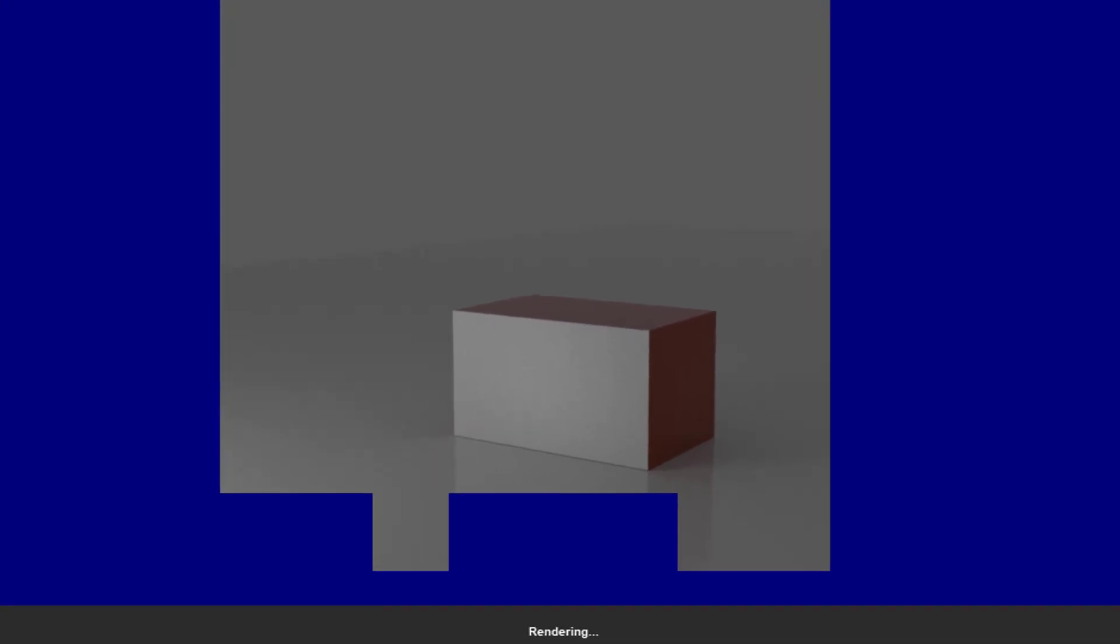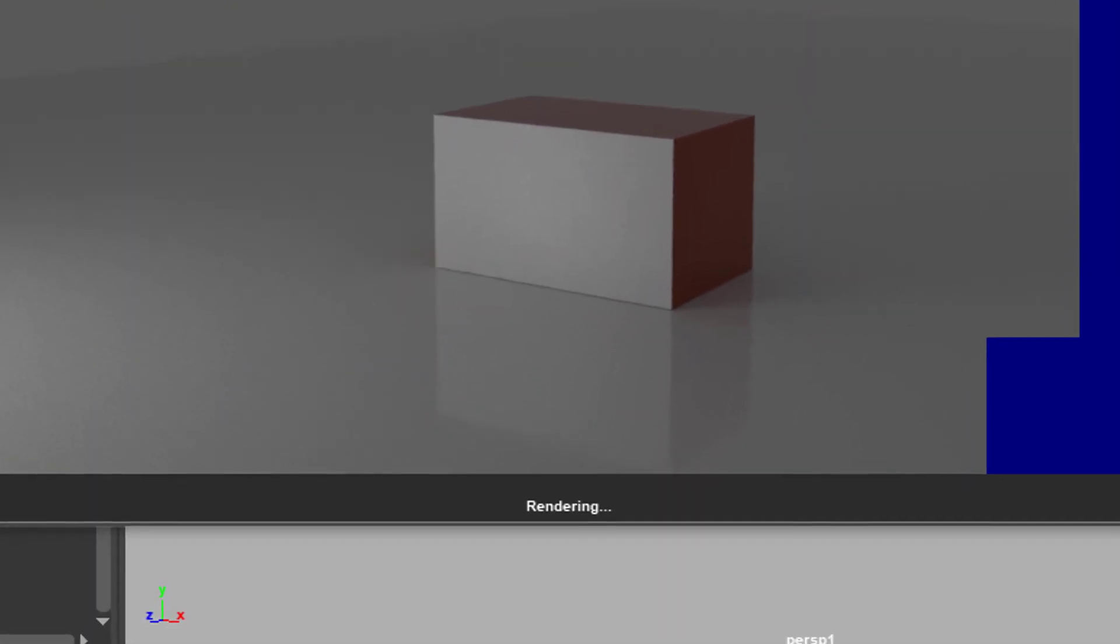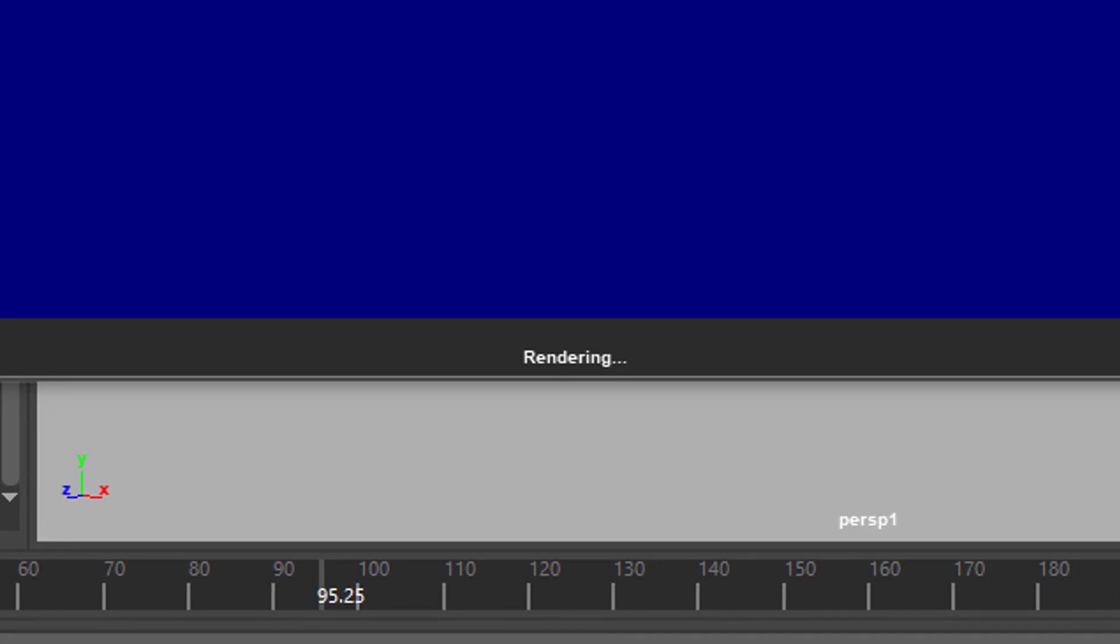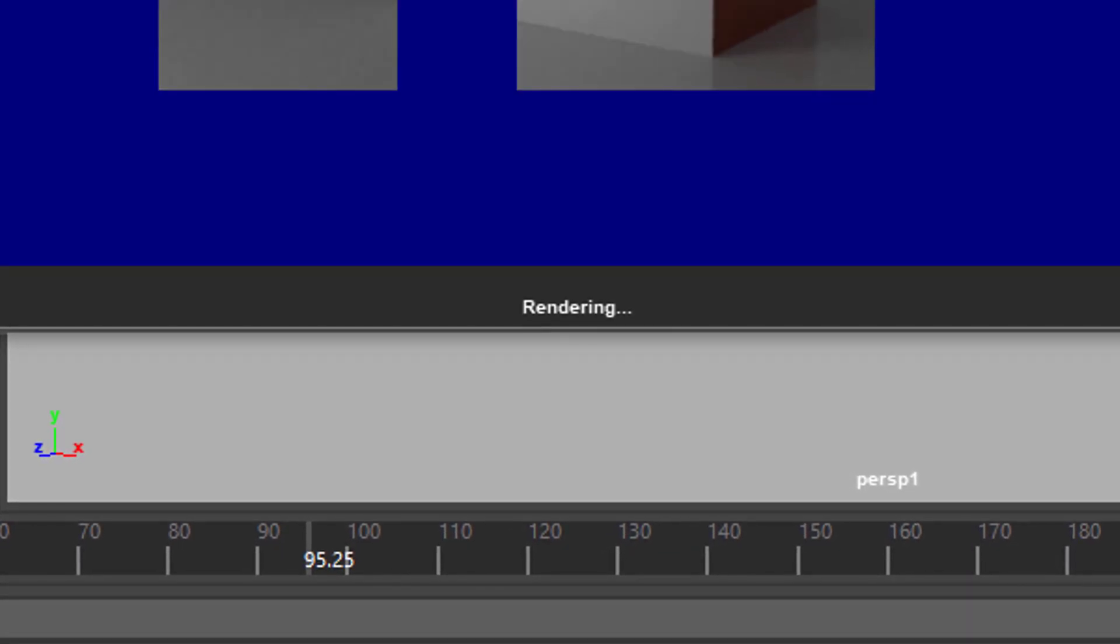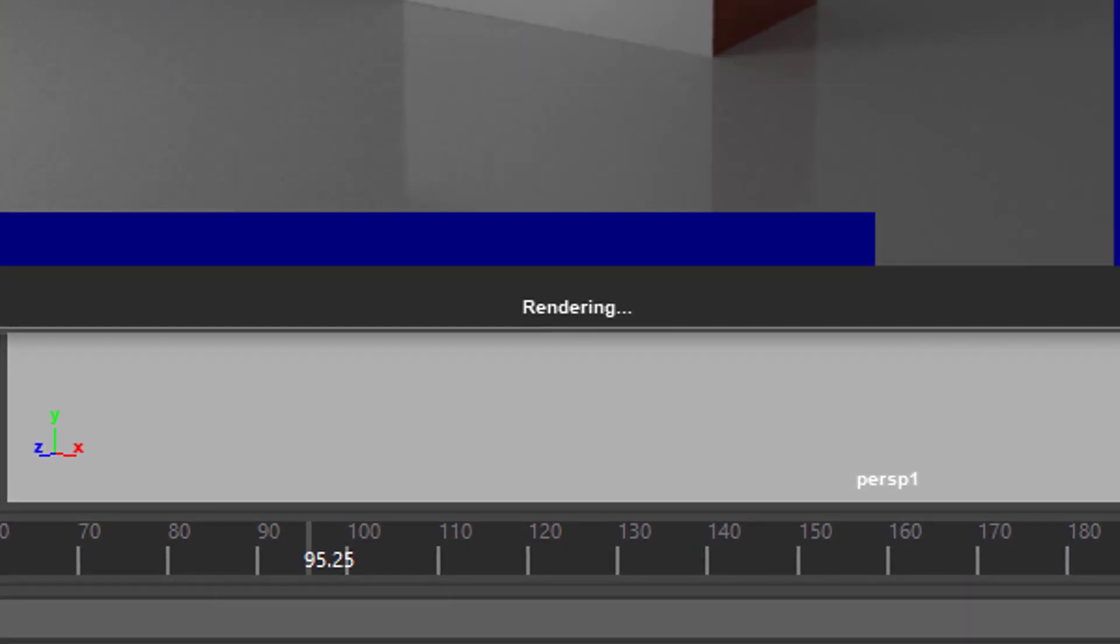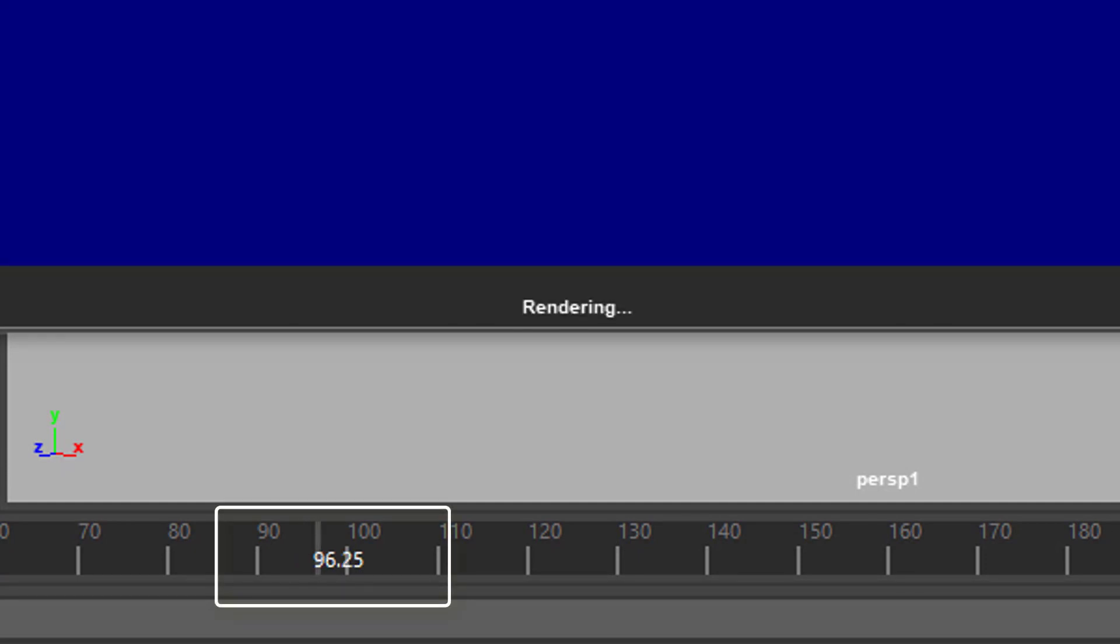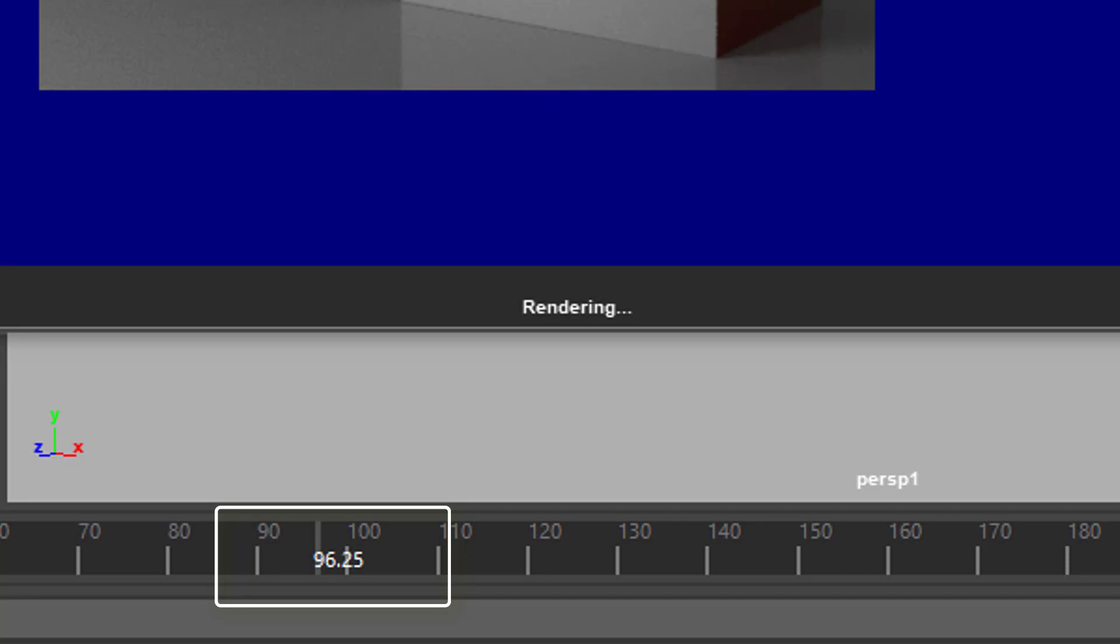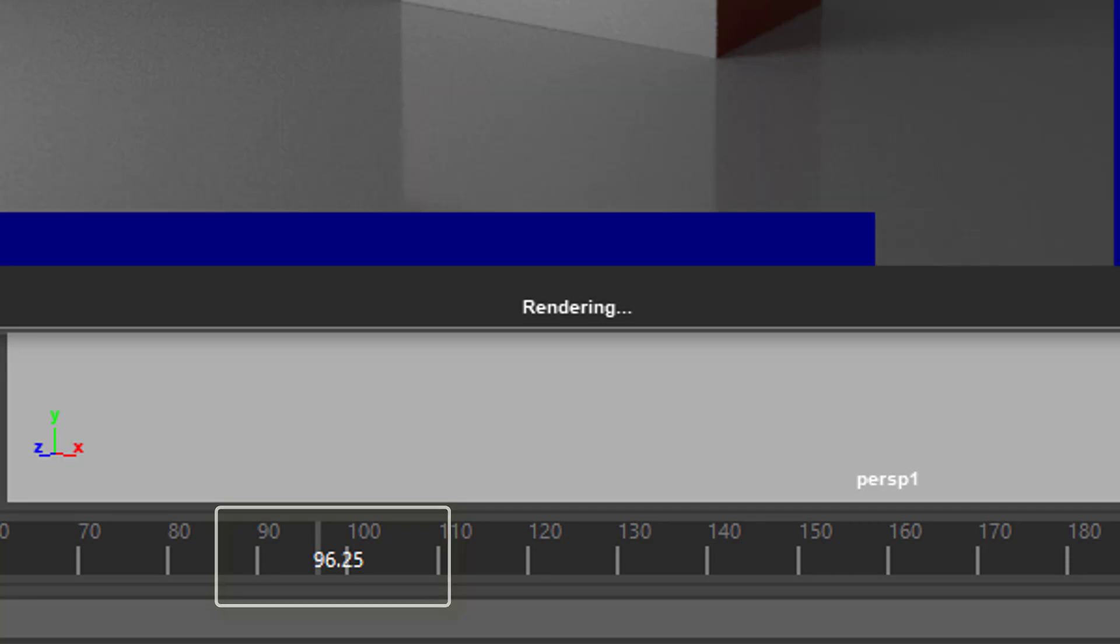As you can see in the render in the timeline below, Arnold is rendering not frame 95 but 95.25 and now 96.25 because it's rendering the scene with motion blur.